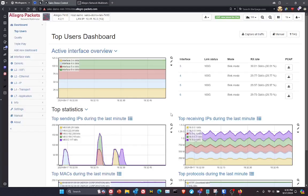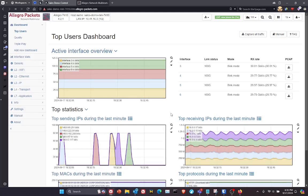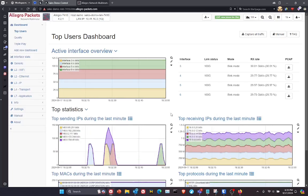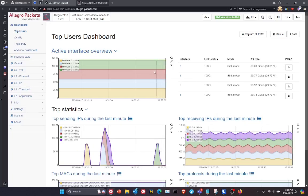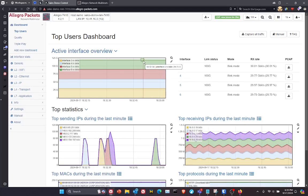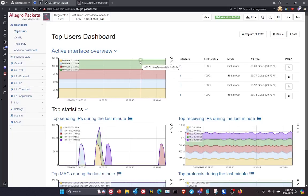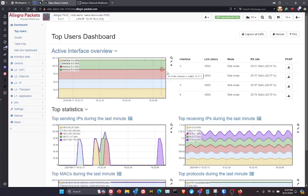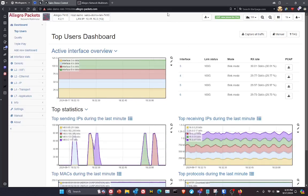So here we're looking at Allegro 7410, as I mentioned, connected up to a traffic generator, and we're going at a very slow rate of only about 120 gigabits per second.